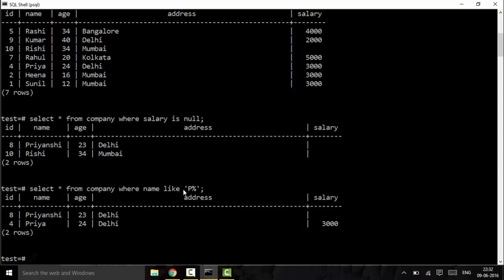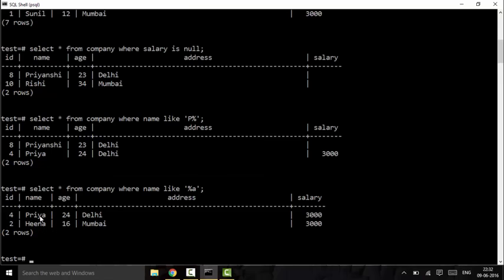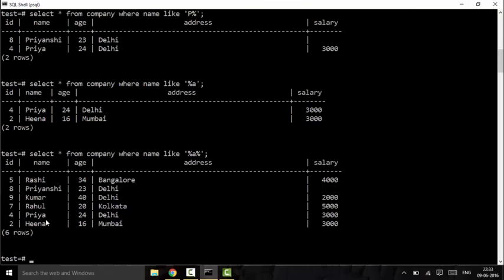Similarly, if I want names ending with 'a', I use '%a' — anything can precede 'a' but it must end with 'a'. For names containing 'a' anywhere, I use '%a%'. As you can see, each pattern returns the appropriate filtered results. That covers the LIKE operator.